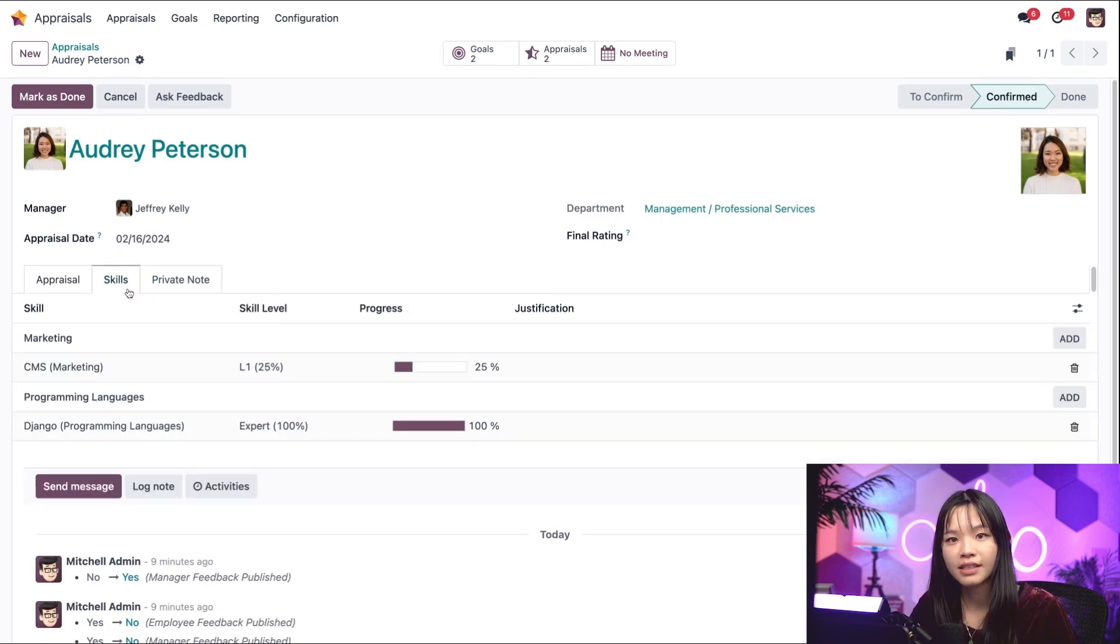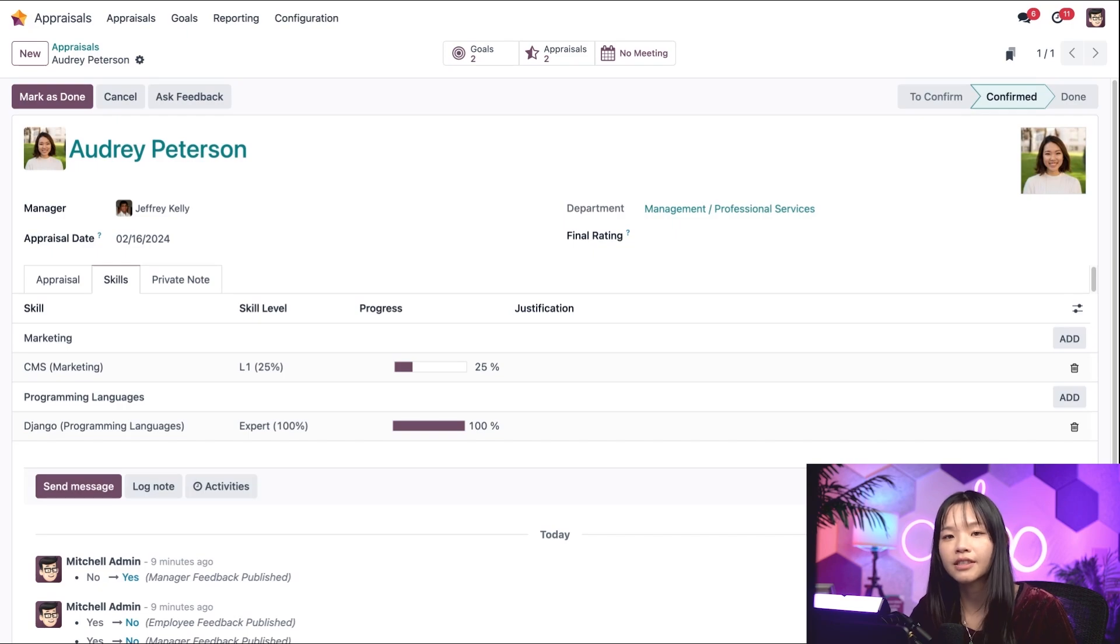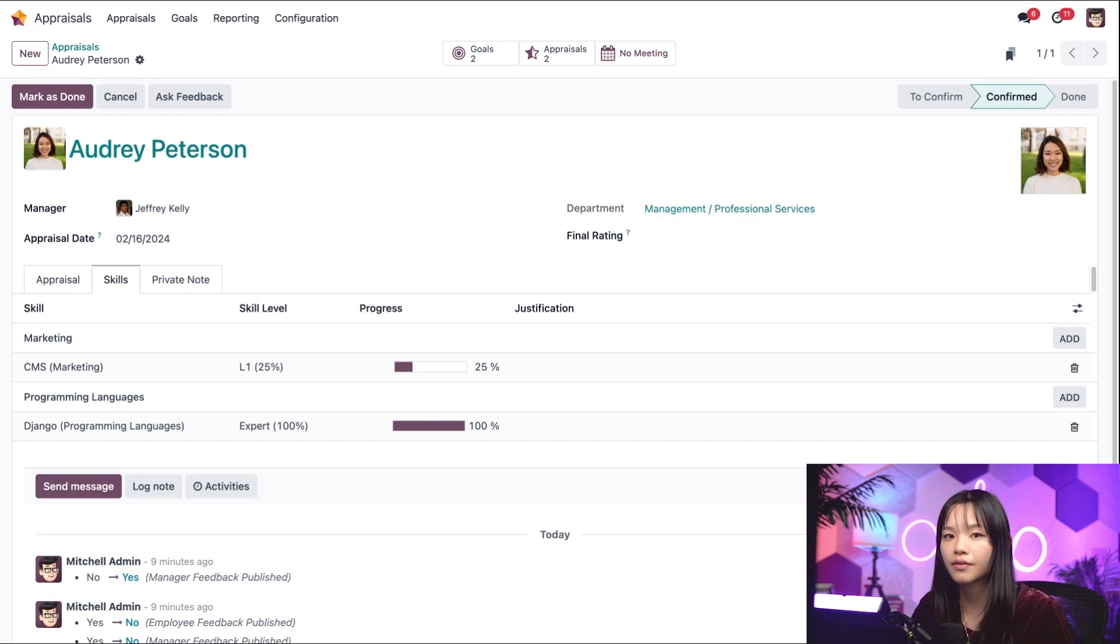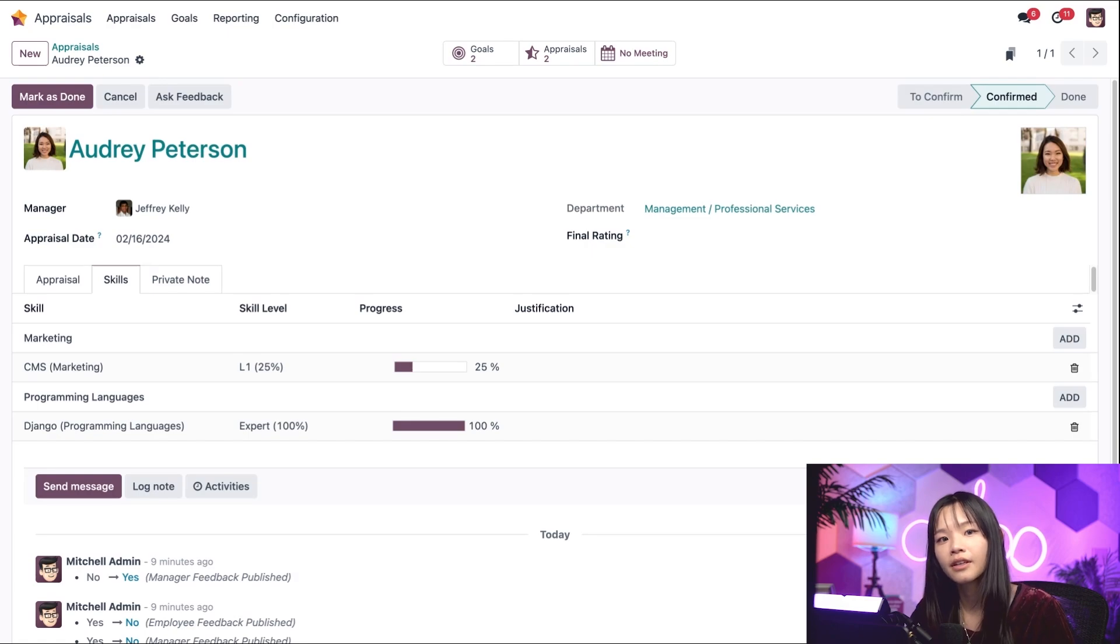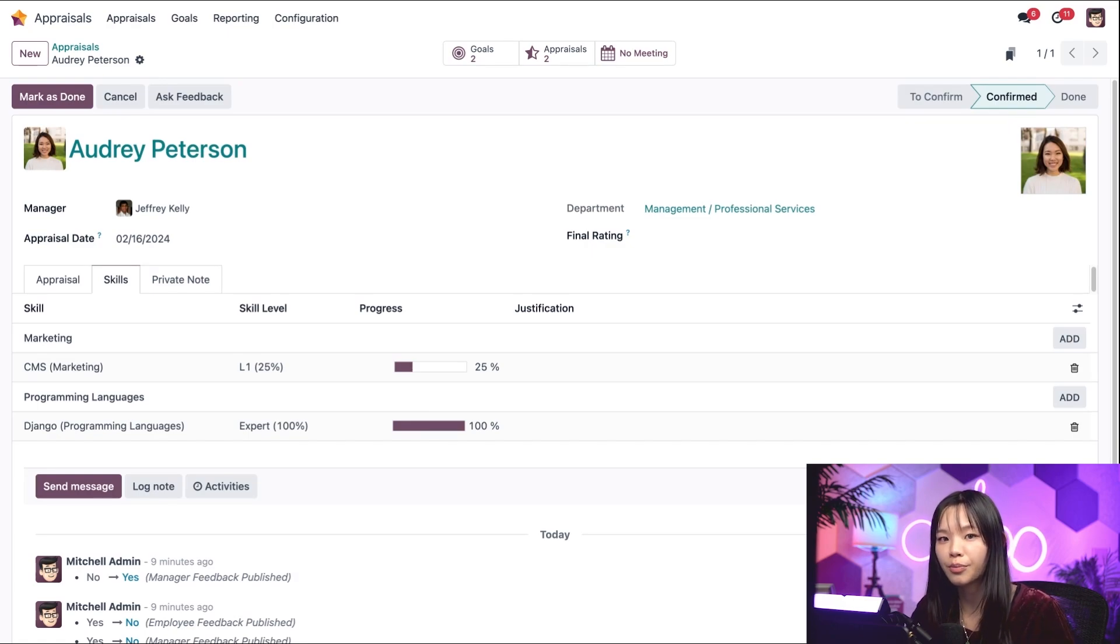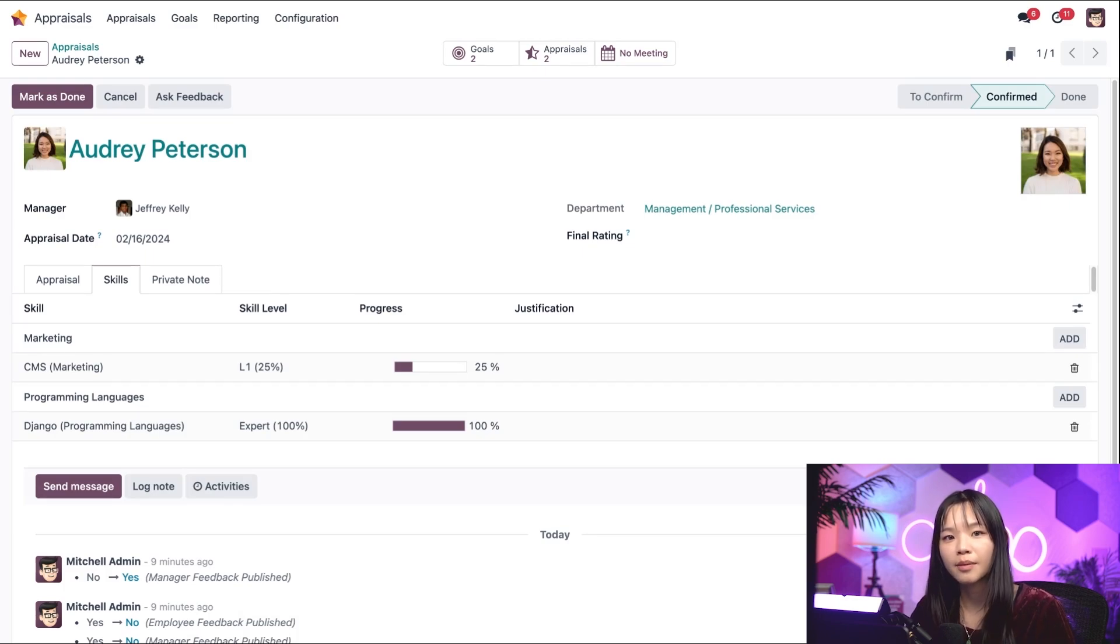As we can see, the system automatically pulled a list from Audrey's skills and current level of expertise from the employee's application. Since I know that Audrey has put in a lot of effort into her professional development over the past few months, we can update her skill level.